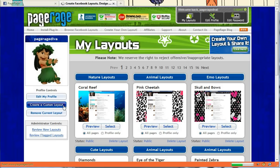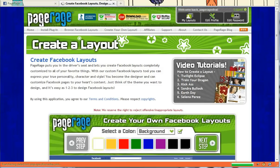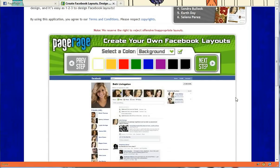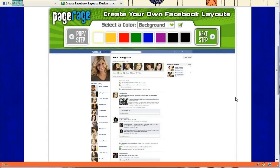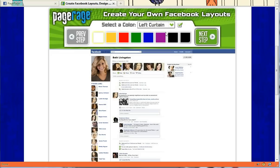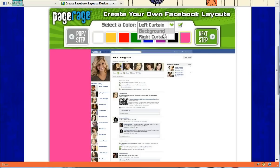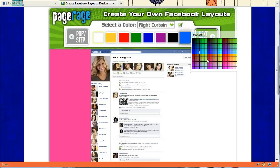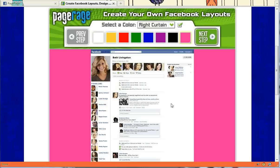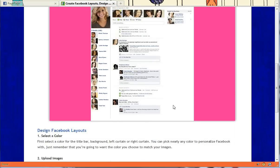We'll go to the Create Your Own Layout tool, and nothing has really changed with the first step. You can still add color to your background, left curtain, and right curtain. If you just add some color here, as you can see, it's still the same.